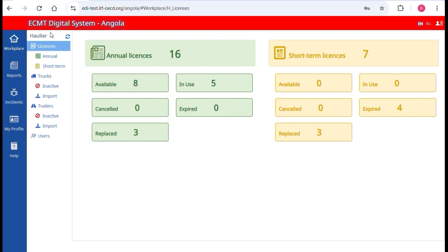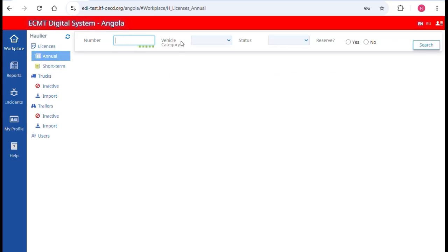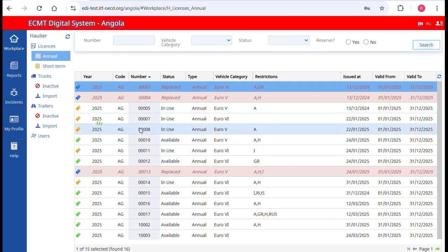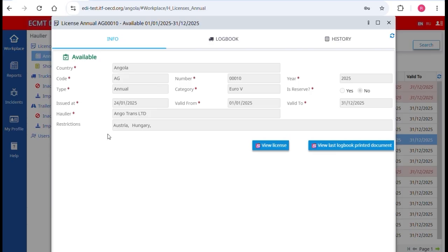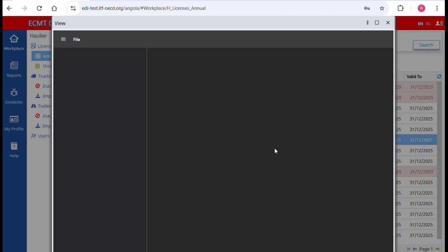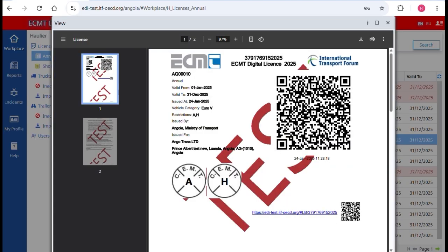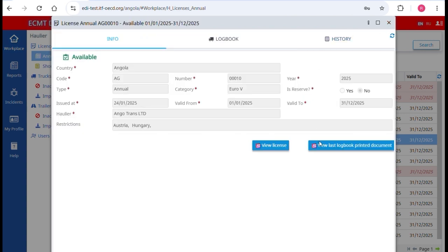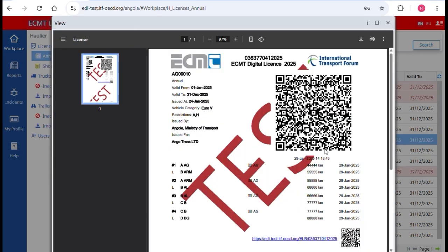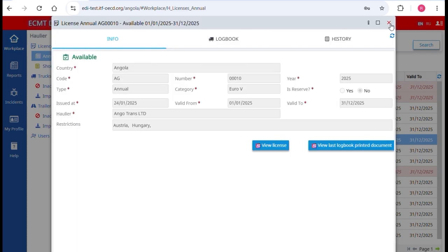To visualize a specific annual license, click on Annual. You can filter by number, vehicle category, and status, or just click Search to see the full list. Double-click on a license to visualize it. From the tab Info, you can download the PDF of the license by clicking on View License — this is the document the driver should show at inspection. The PDF can be printed on white paper or uploaded on a mobile device. You can also download the logbook document by clicking on View Last Logbook Printed Document. The same can be done for short-term licenses.